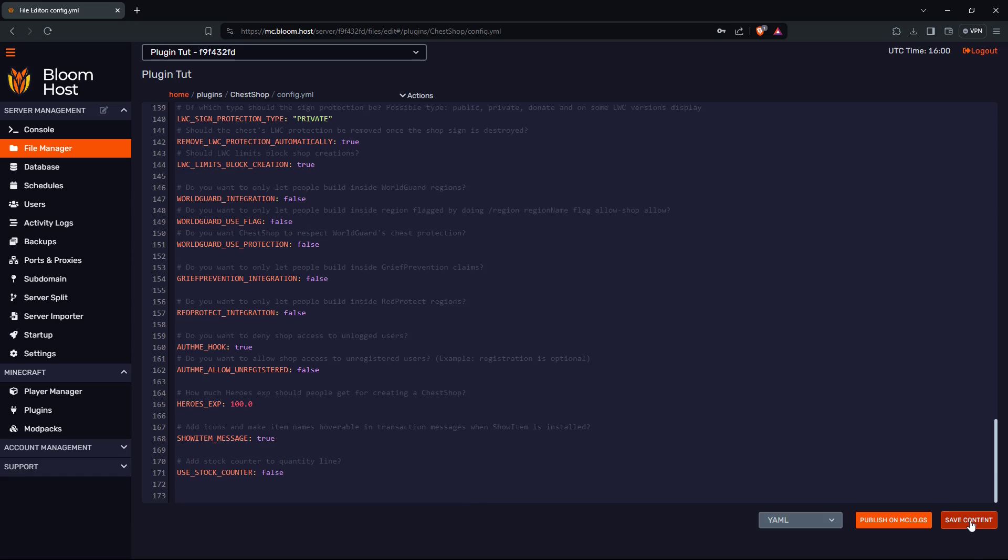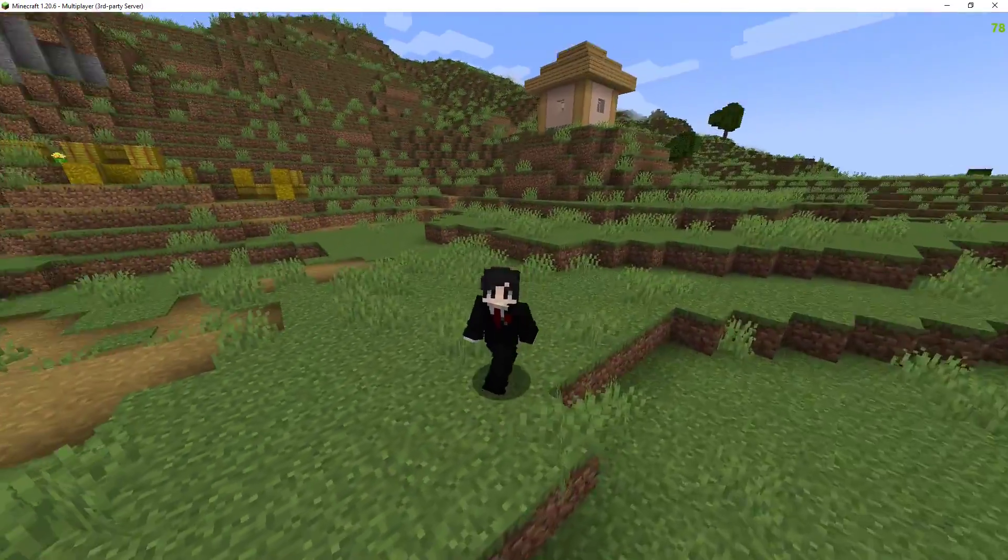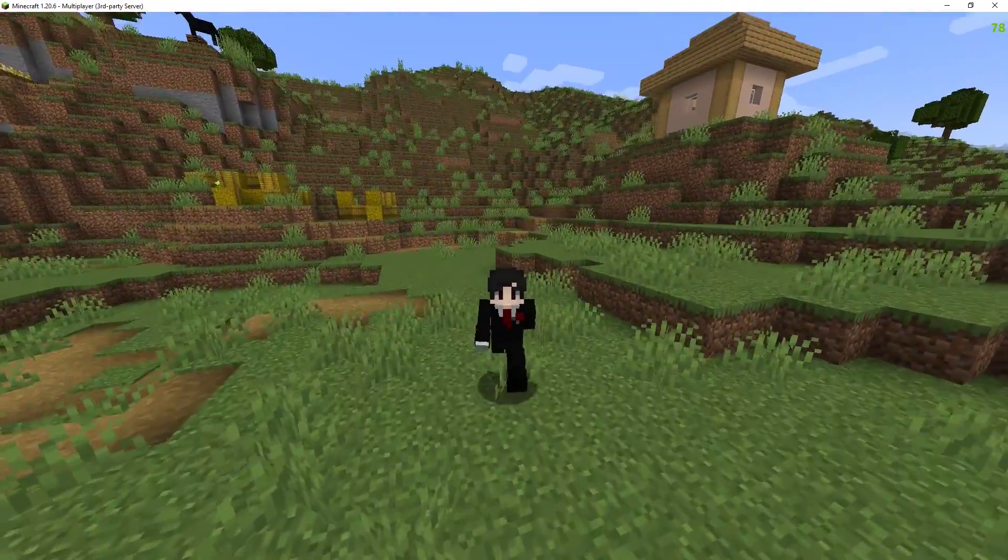Now remember to save content, reboot the server. That's it for this plugin tutorial. And bye.